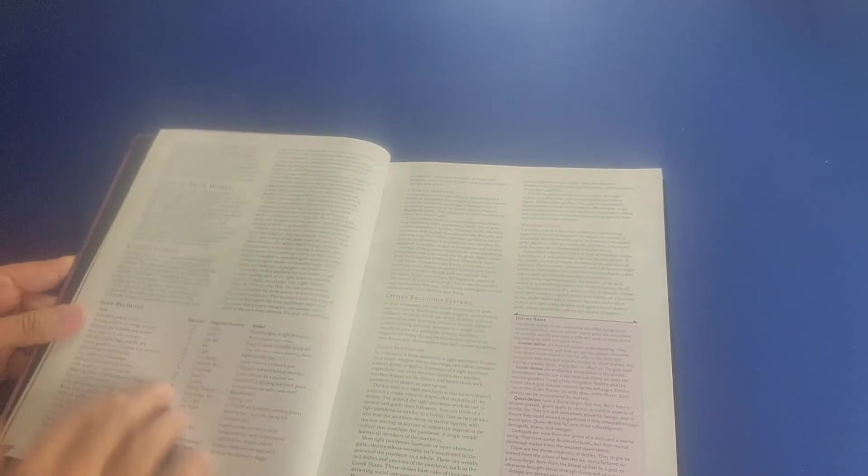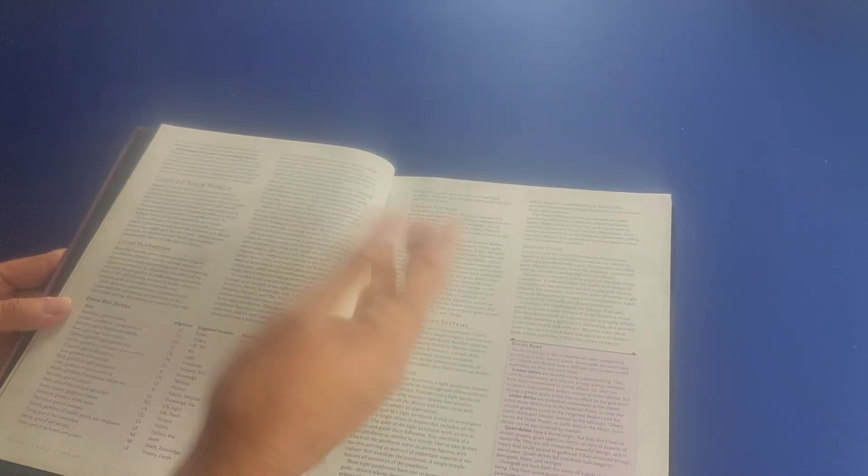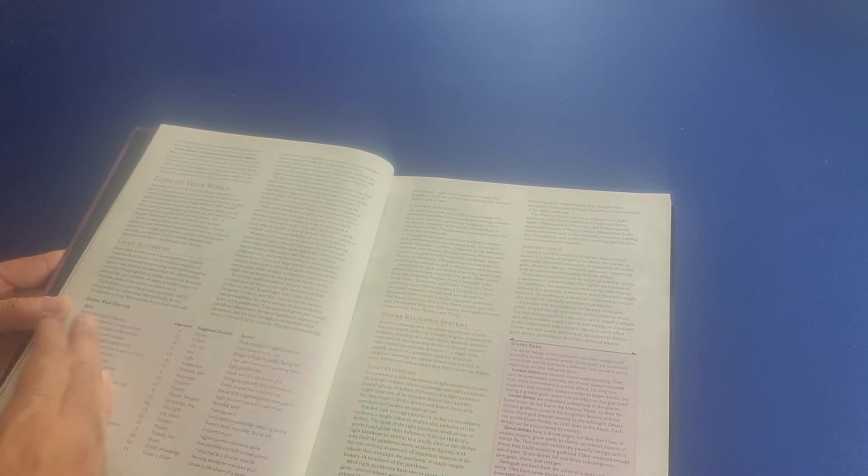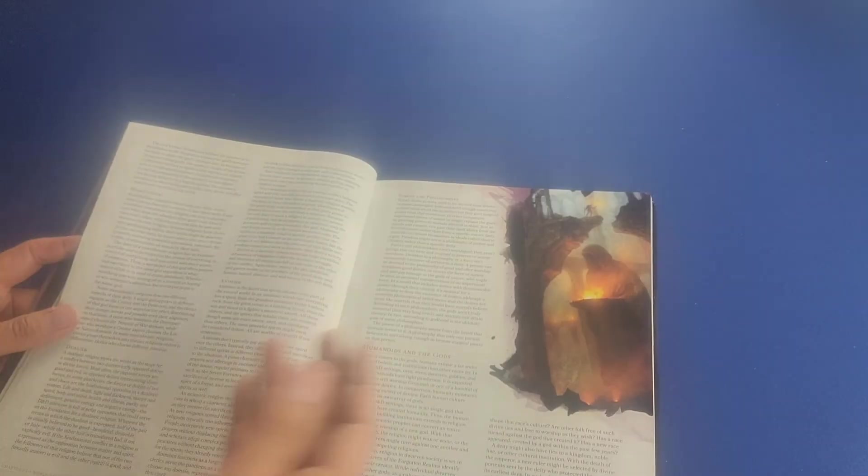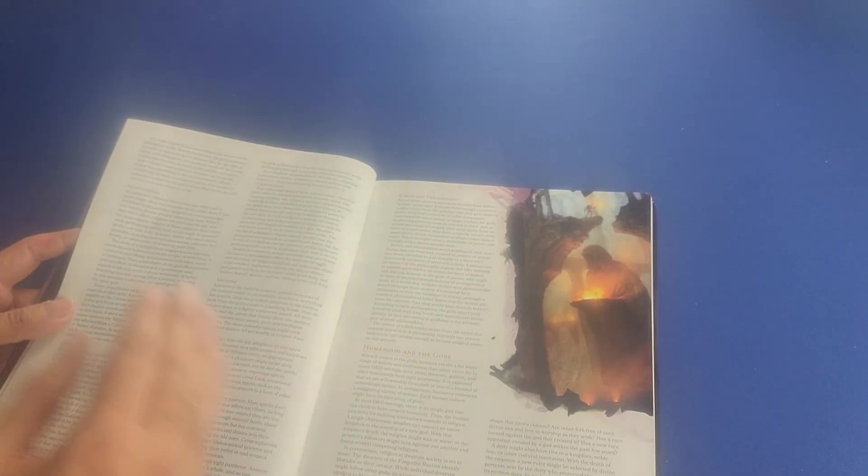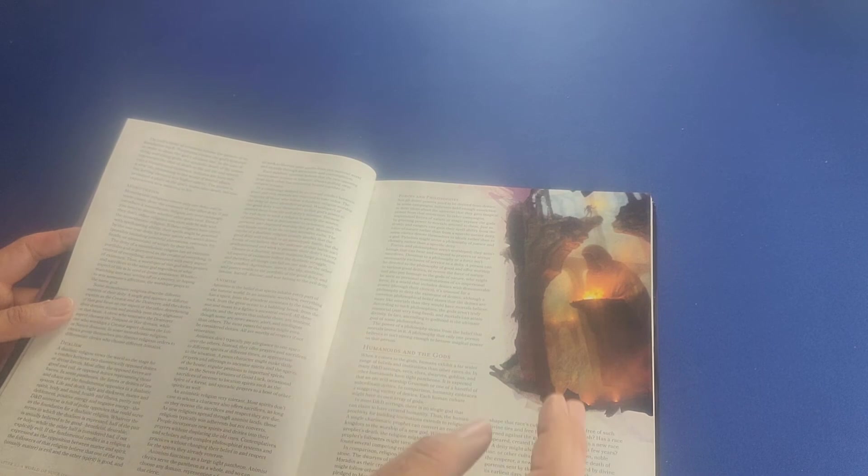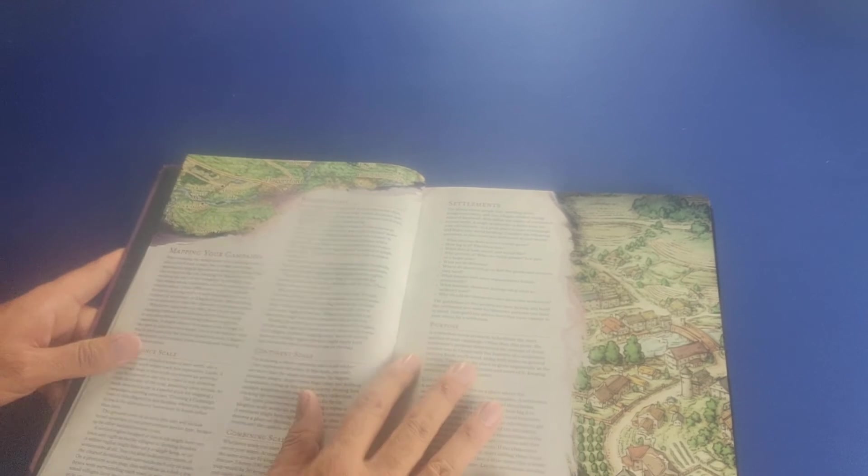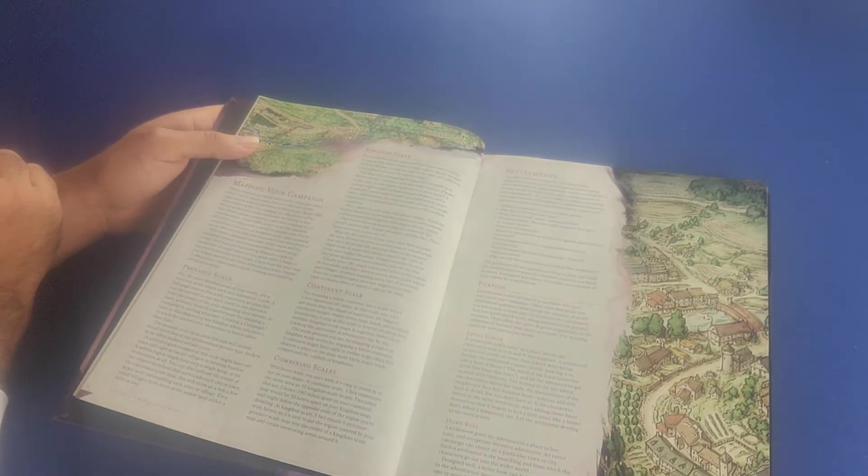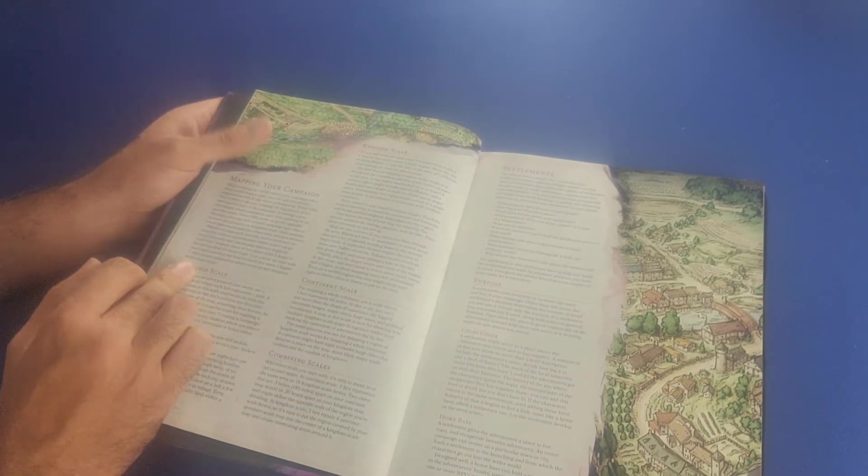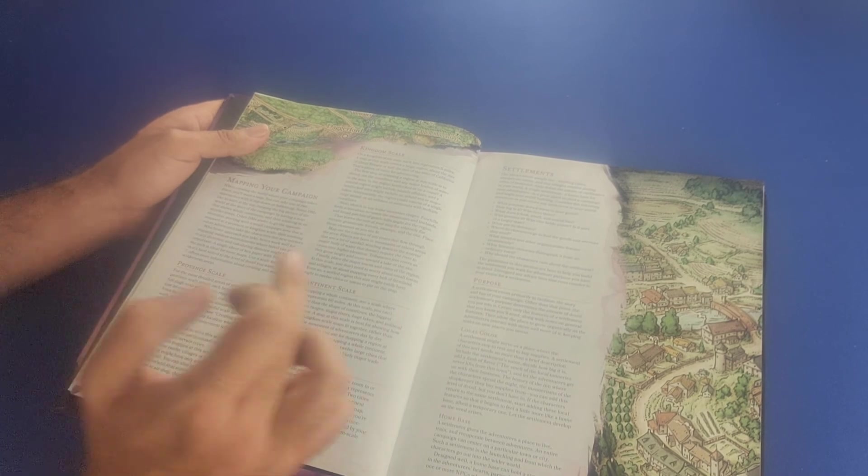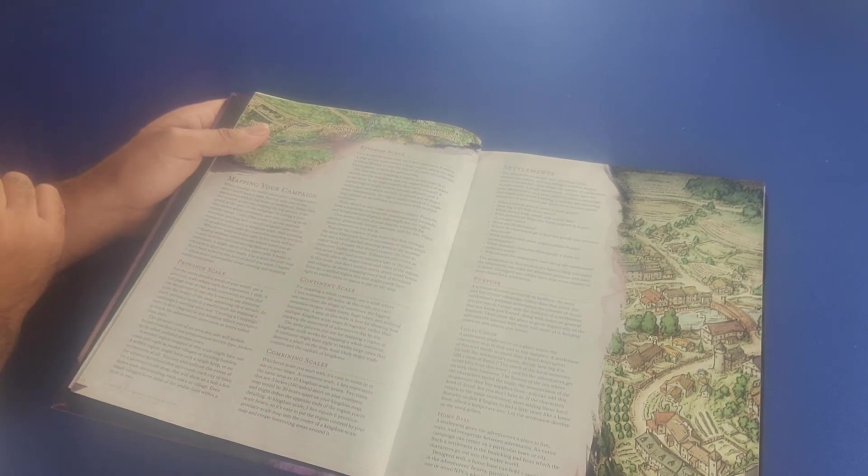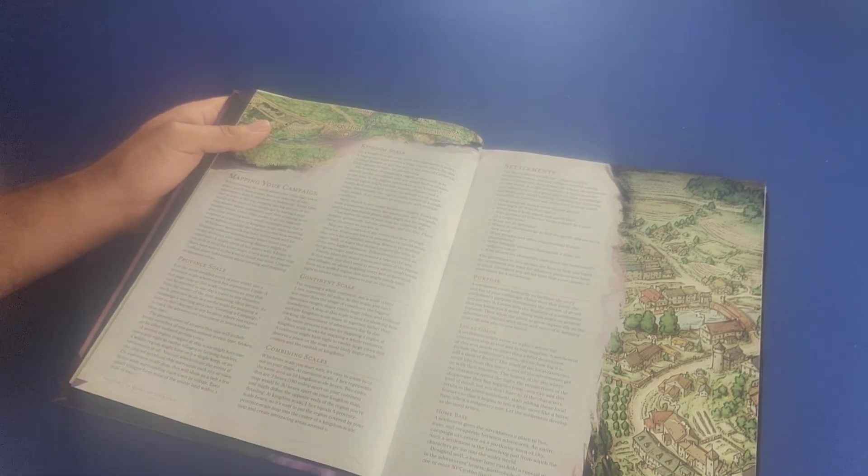We have a description here about the gods of your world, the pantheons that may exist in this world, other religious systems such as mystery cults and monotheism, dualism, animism. We have the humanoids and gods. Then here it talks about mapping your campaign. It talks about province scale and kingdom scale and continent scale. It talks to you about combining scales.